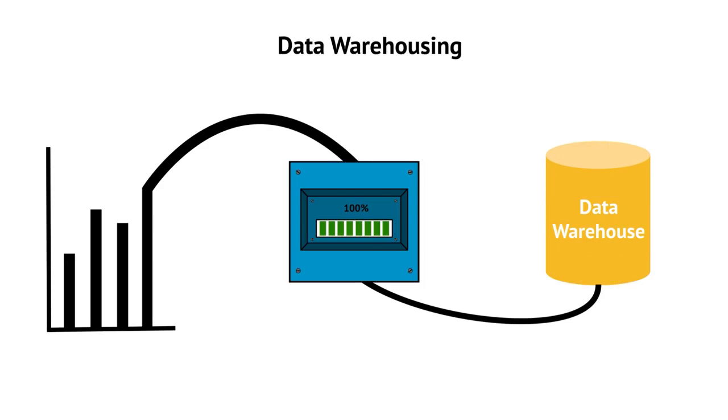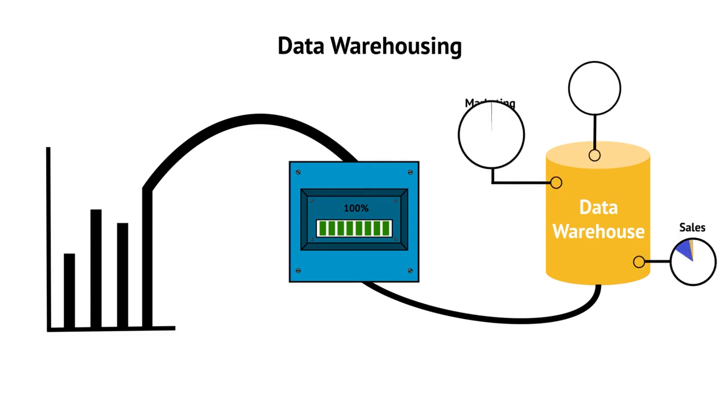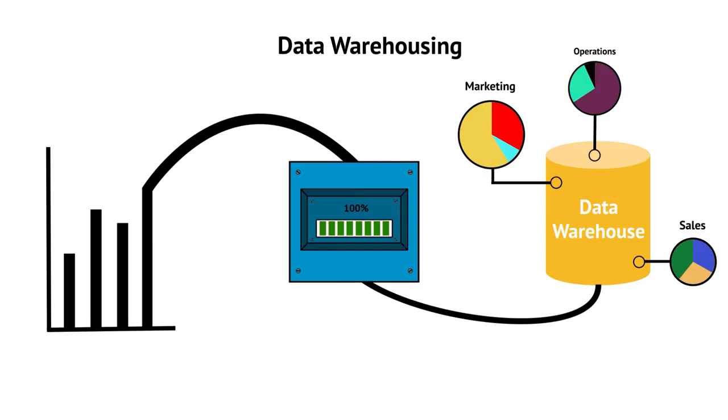Data is extracted, amalgamated, and presented in a unified form. For example, business intelligence dashboards can be fed by a data mart that stores combined data from marketing, sales, and operations.